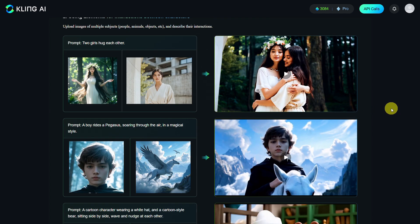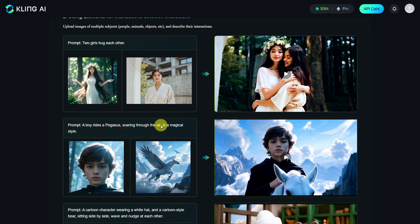Now let's look at one last example before I show you how to exactly do this yourself. A boy rides a pegasus, soaring through the air in a magical style. Here we see the boy and the pegasus, and the result is quite impressive.